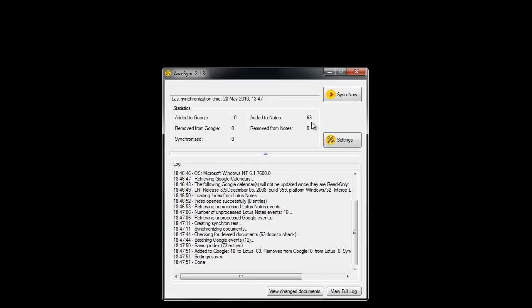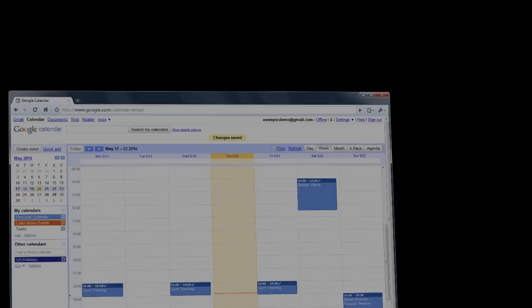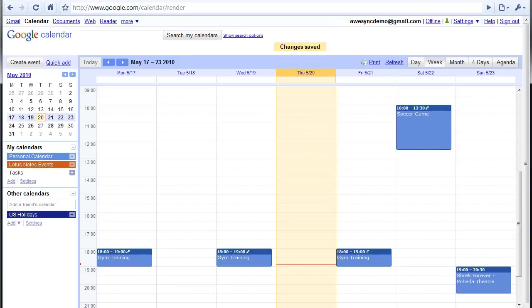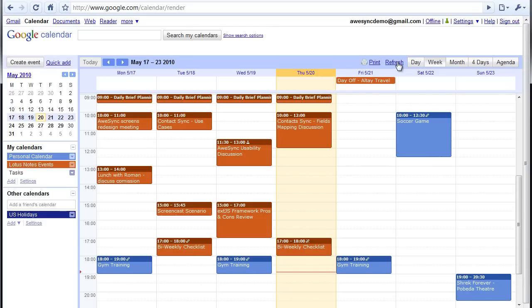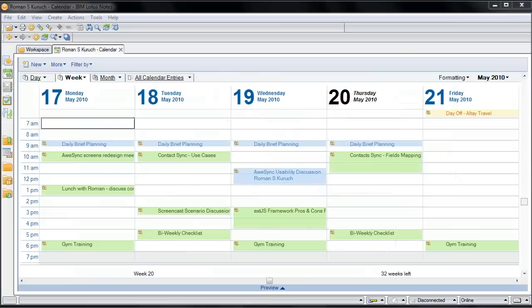Alright, now let's switch to our Google Calendar and have it refreshed. All good, now we have all events from Lotus Notes coming into this calendar. Let's check our Lotus Notes calendar.